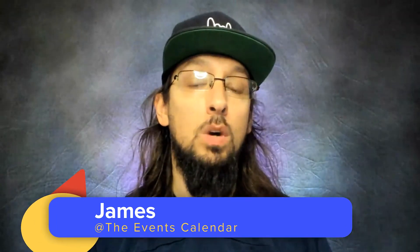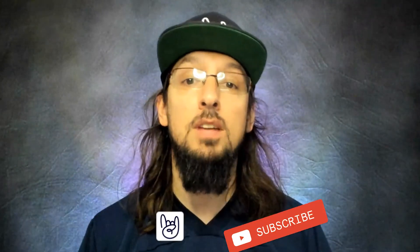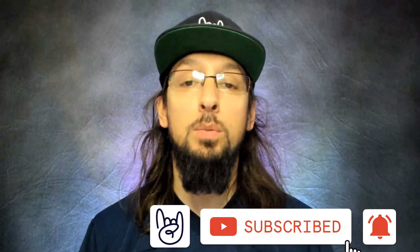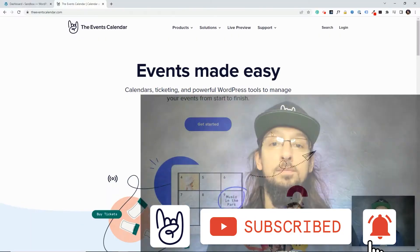Hello and welcome to another video from the Events Calendar. My name is James and in this video we're going to talk about our extension library. We're going to talk about what an extension is and how you can use them on your WordPress website.